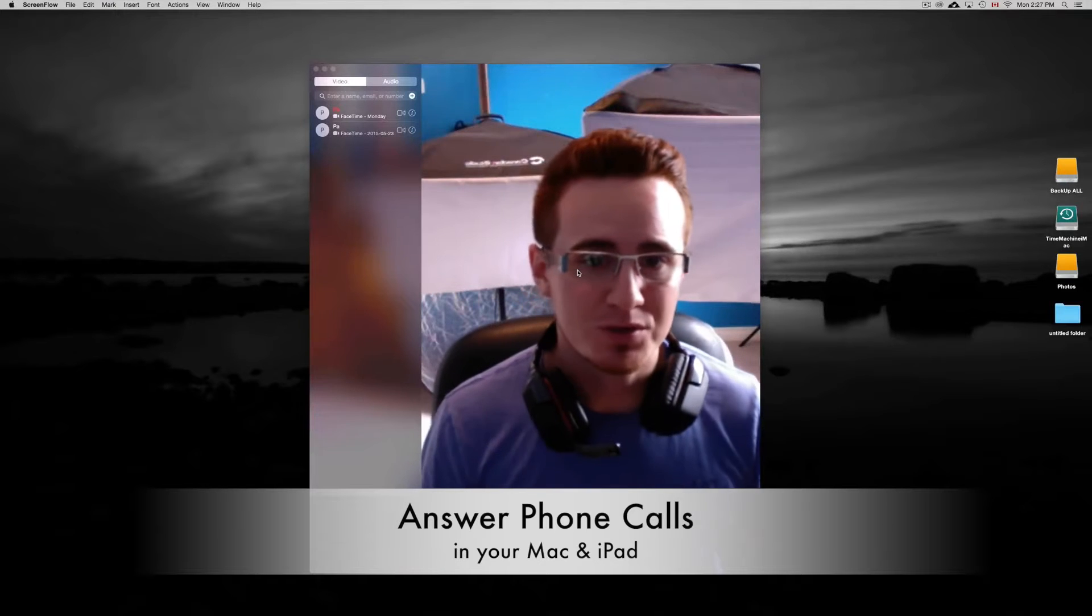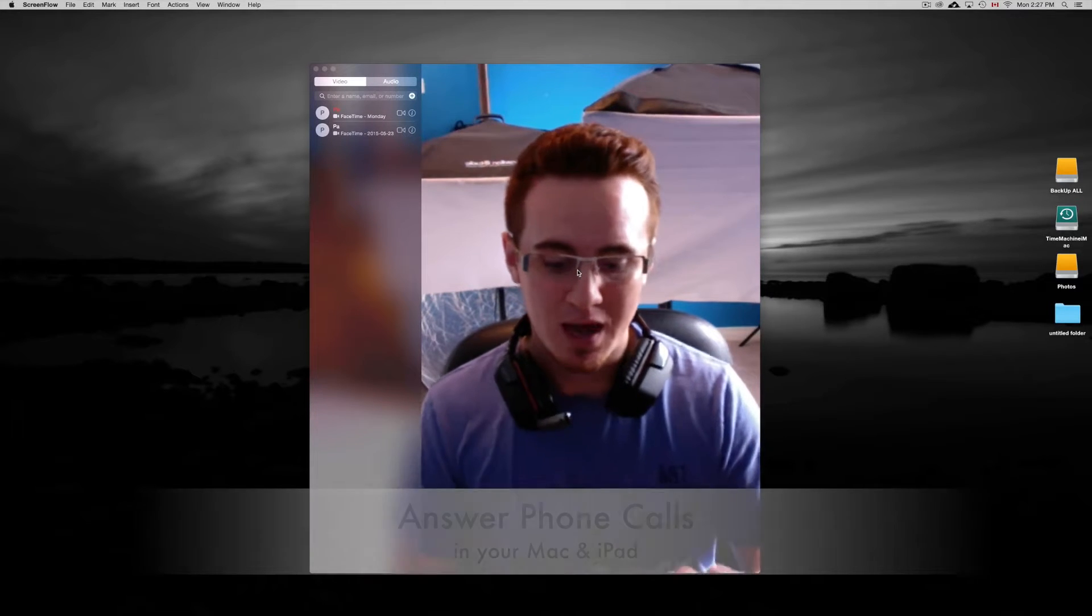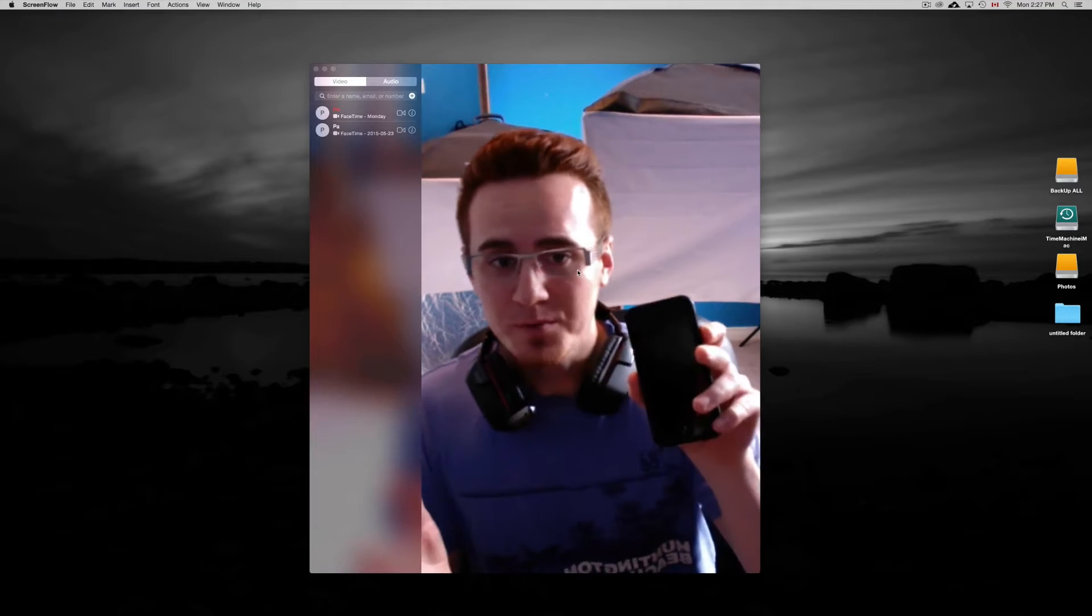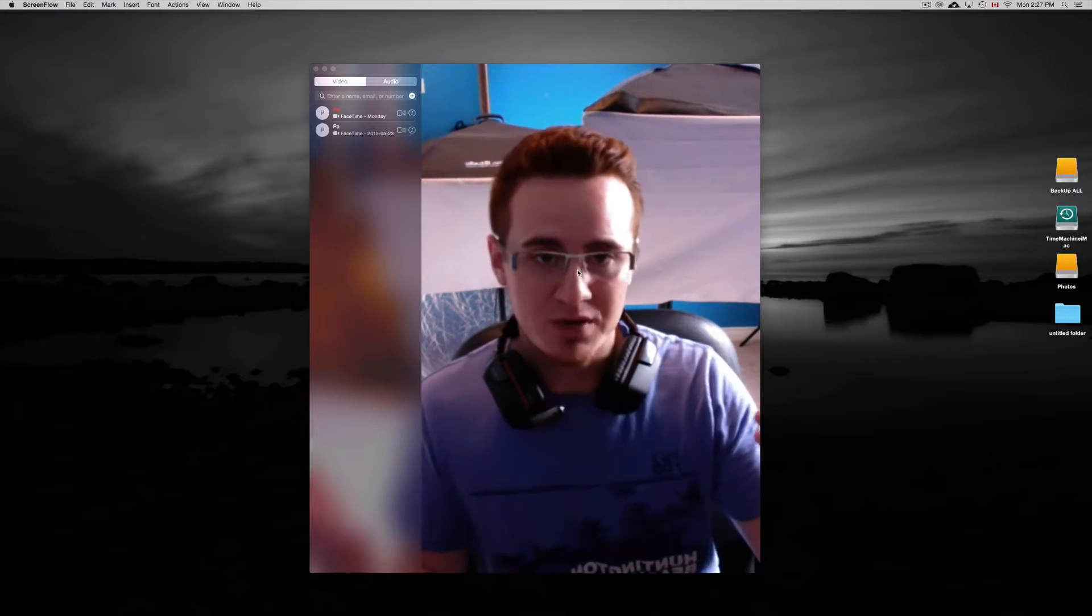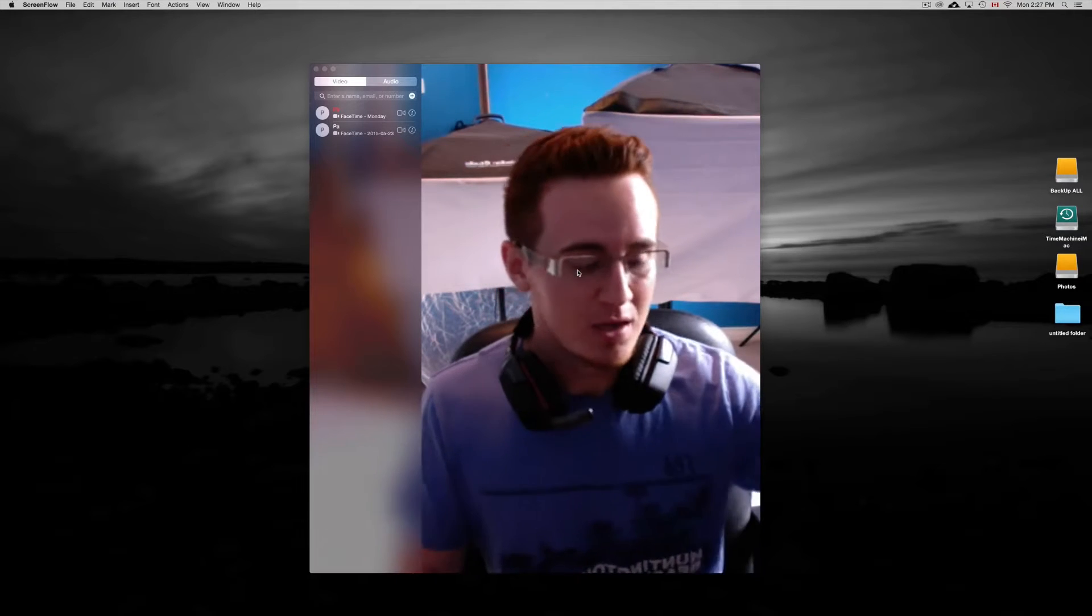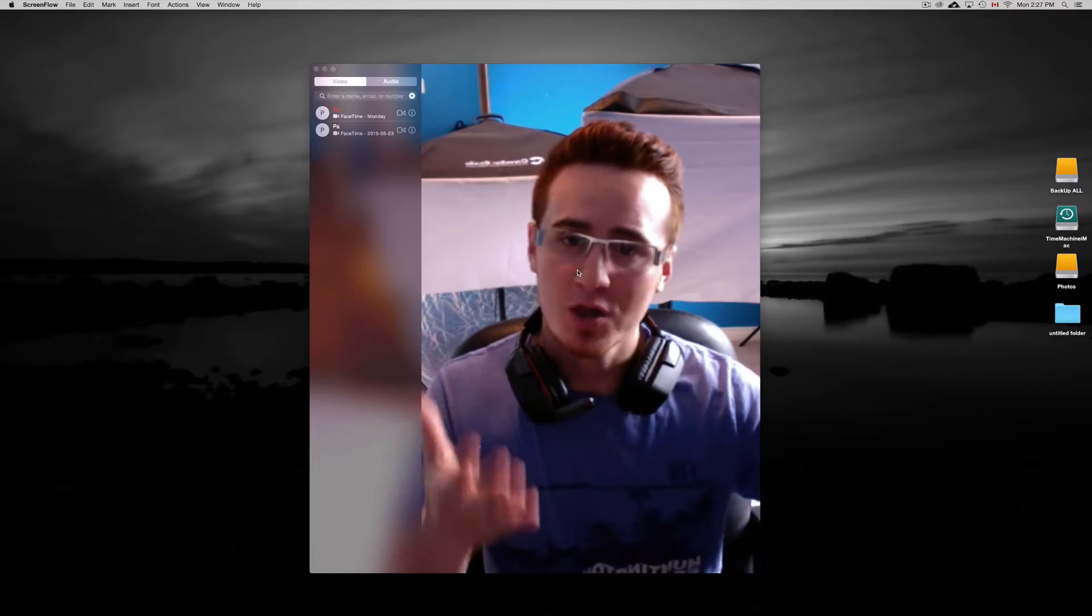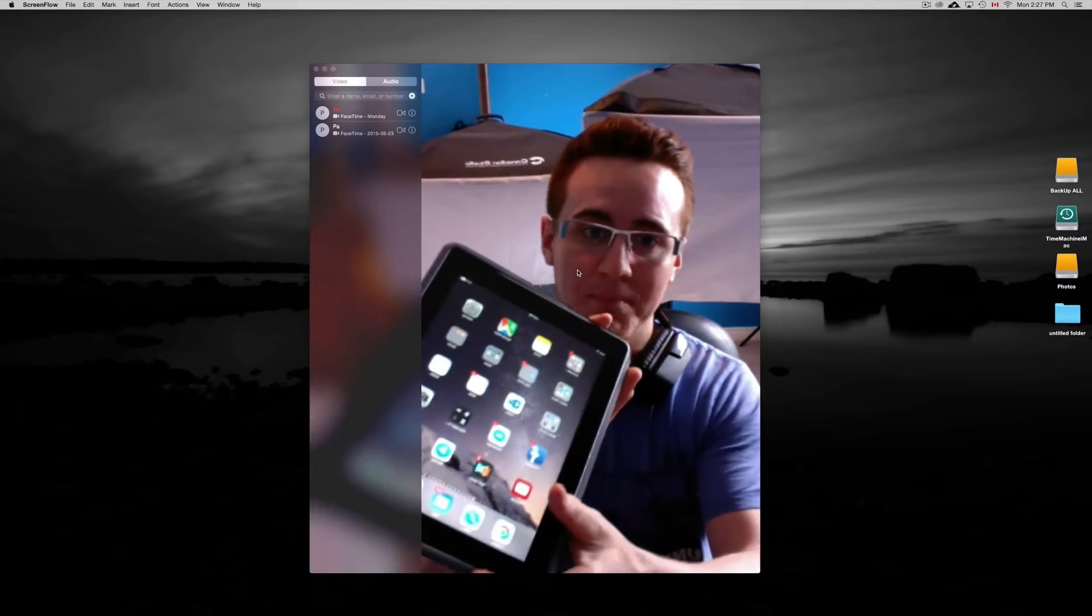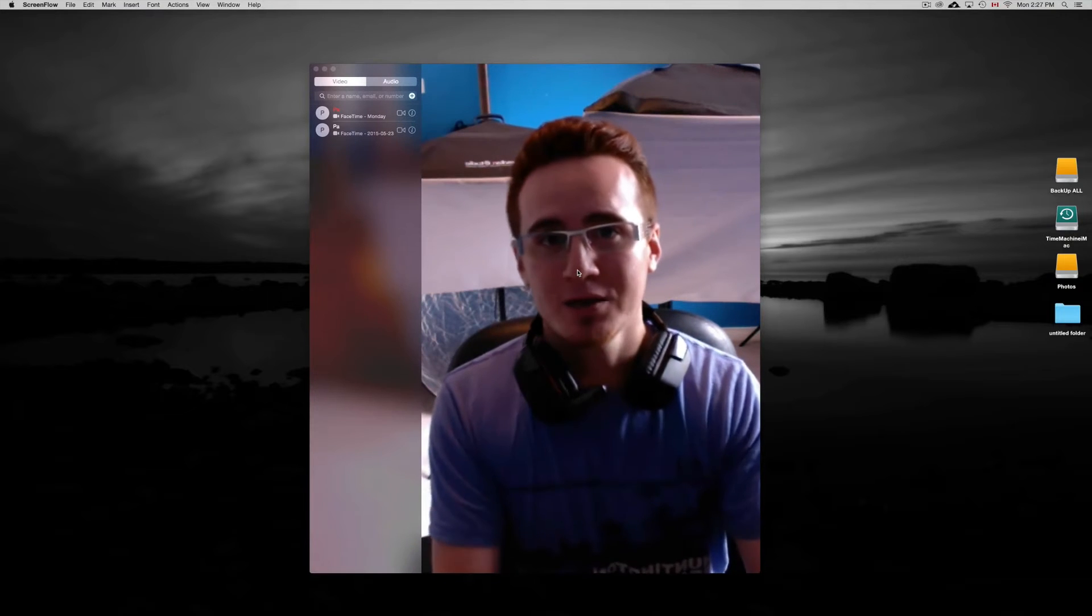Hey guys, on today's social story I'm going to teach you how to answer your iPhone, any calls that you're getting from your iPhone, whichever iPhone you've got, you can answer them on your Mac and as well on your iPad.